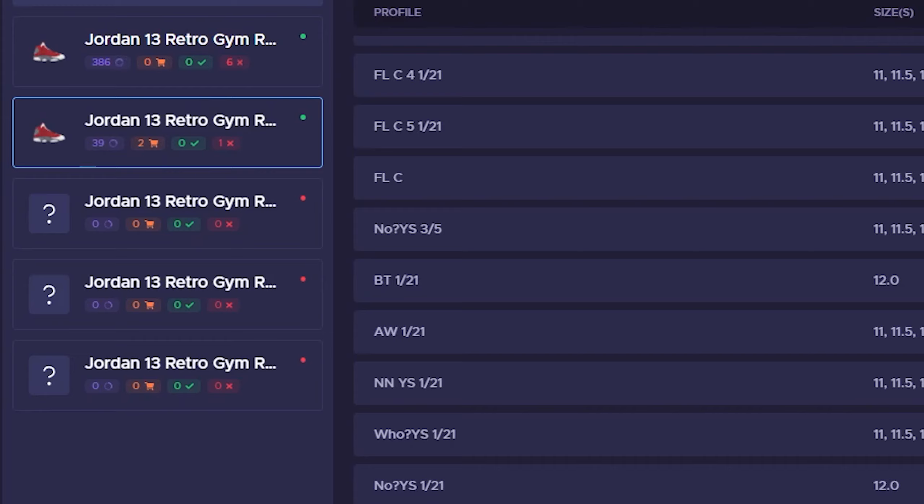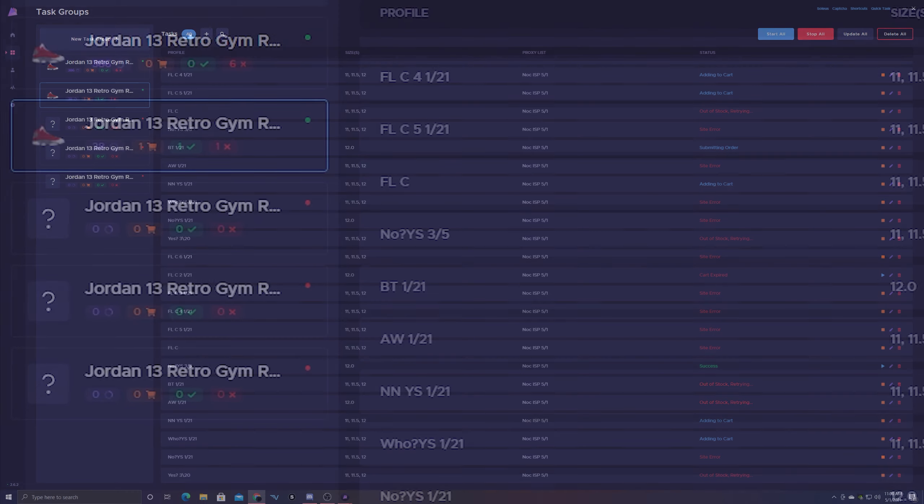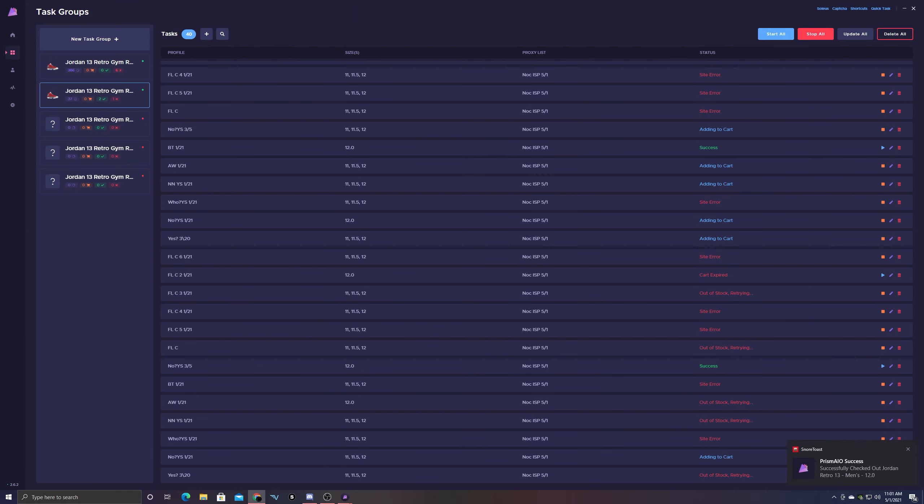This has been the live cop. A grand total of six pairs of Jordan 13 Red Flints were copped and one Travis Scott Jordan utility vest was copped. Like I said before, one Jordan 13 got asked so we have a grand total of five pairs in total.